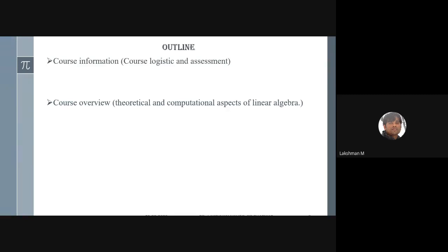You have already gone through two mathematical courses — calculus and differential equations — which are very good from a computational perspective. Linear algebra is also an interesting mathematical course, even from an optimal personal perspective. We will see motivation behind linear algebra and then discuss a few examples.